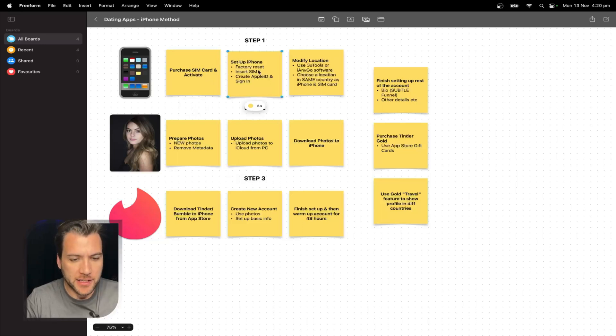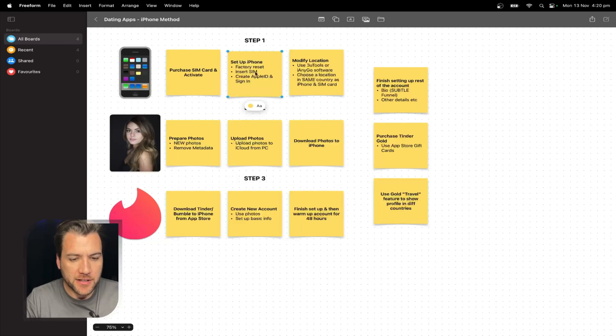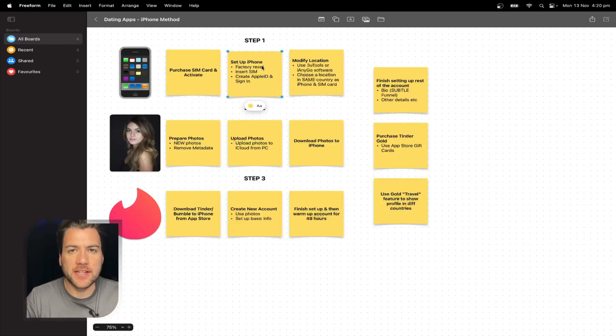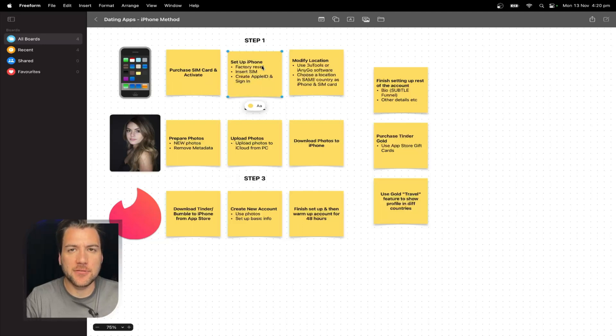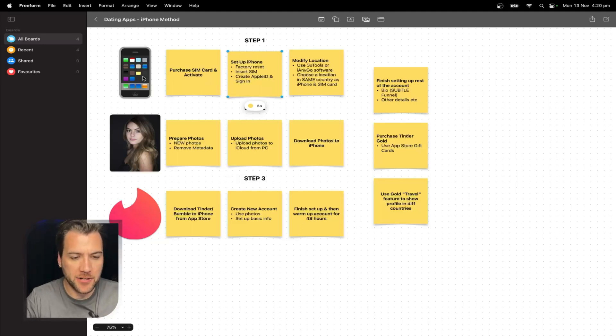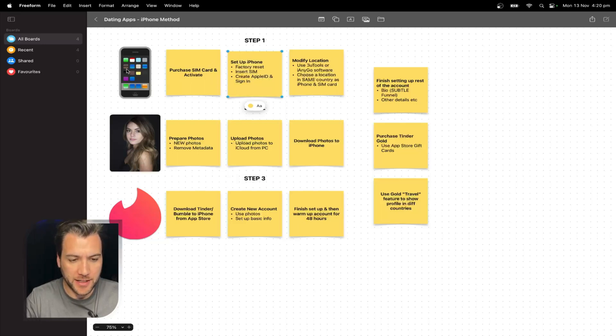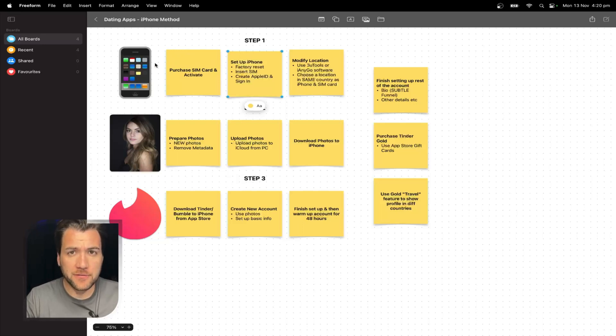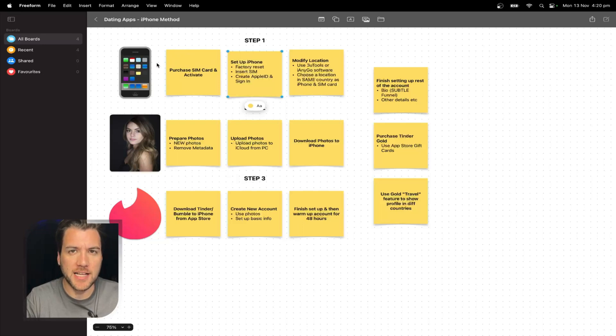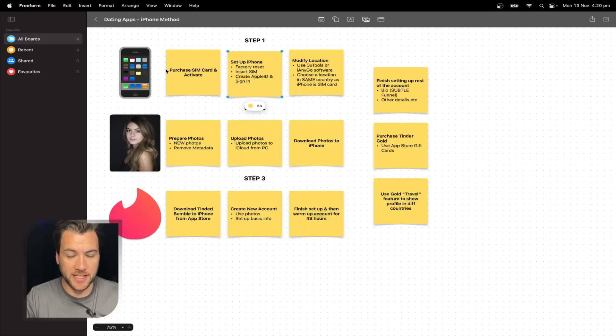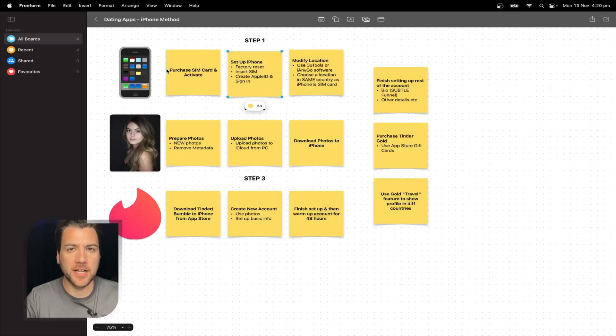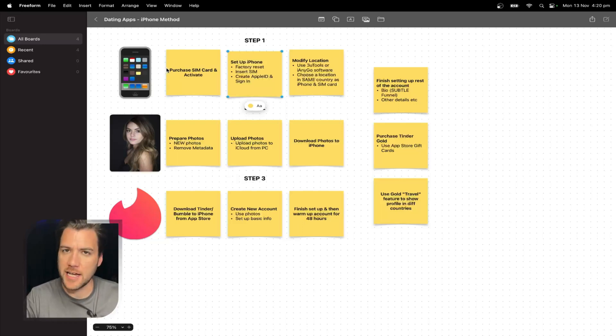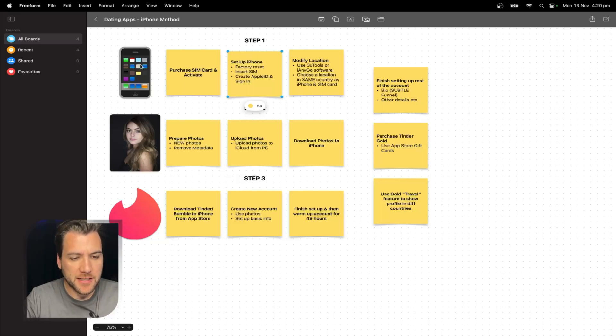Then you're going to set up the iPhone. You're going to factory reset it, insert the SIM, create an Apple ID and sign in. Now when you factory reset a phone, it gets a new device ID. So inevitably when an iPhone does eventually get banned, when a dating app profile does eventually get banned, you just reset the iPhone and you can do it all over again. Now, if you follow my exact instructions, your profiles will last for a minimum of 30 days. And then eventually when the account gets banned, because eventually it'll get reported a couple of times and it will just go. That's just how it is. Then you just reset the iPhone, it gets a new device ID. Then you do it all over again.